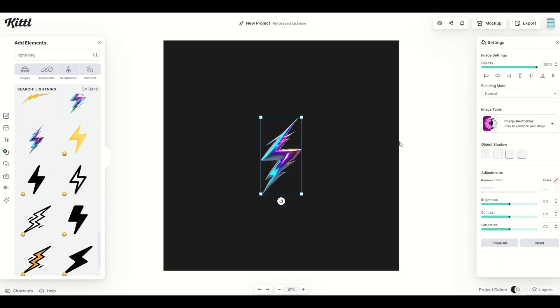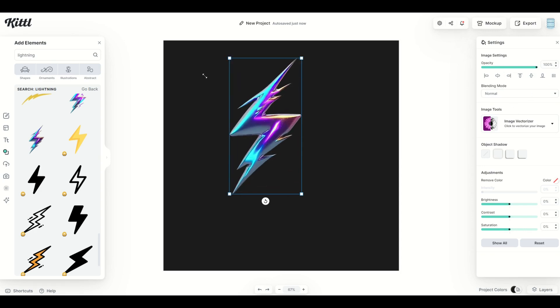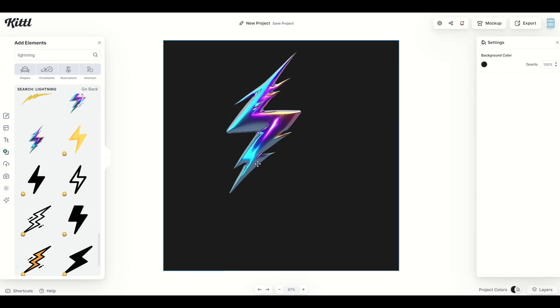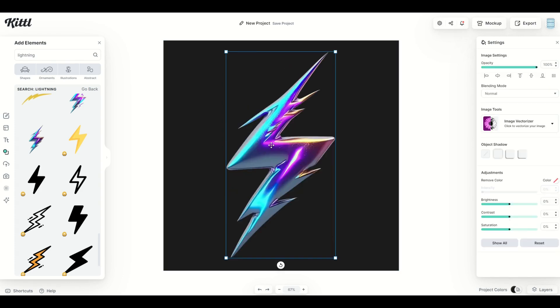You'll notice that when I click on it there's no option to change the color over on the right-hand side like I would with a vector. I'm just simply going to make it nice and big and then from here when I click on the object you'll notice there's still the same object shadow options here.